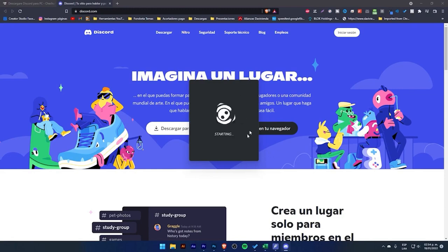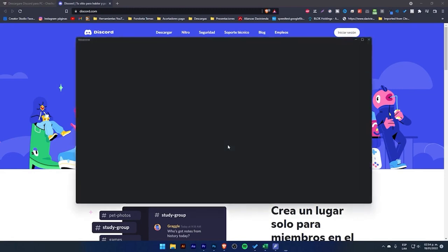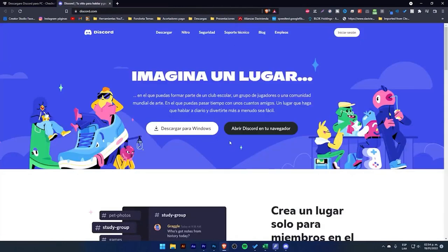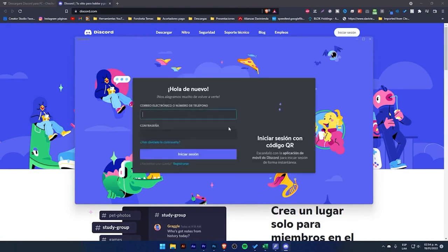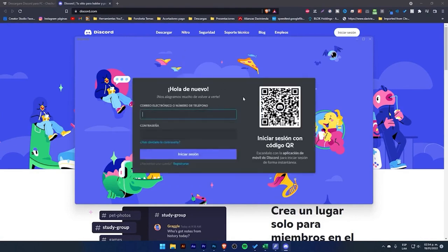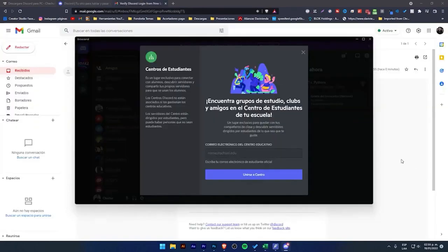Then this little character will start moving, and we just have to wait. A new window will open, and if you have a session already started, it will log in to your account. Here, it says it didn't find any account because I don't have one, and it just says hello again. We will simply log in with our credentials. I just entered my credentials, and it automatically loaded my Discord.